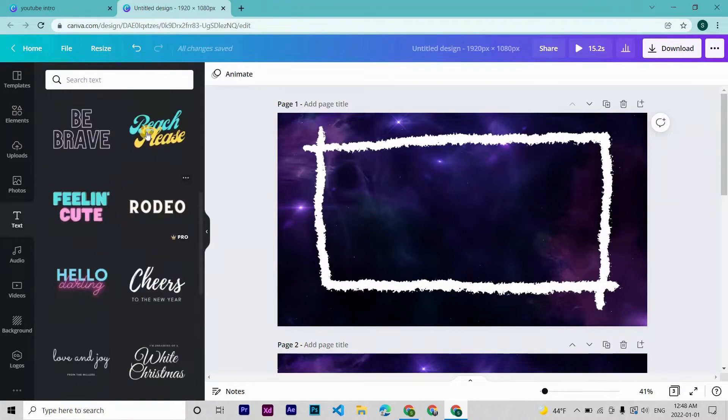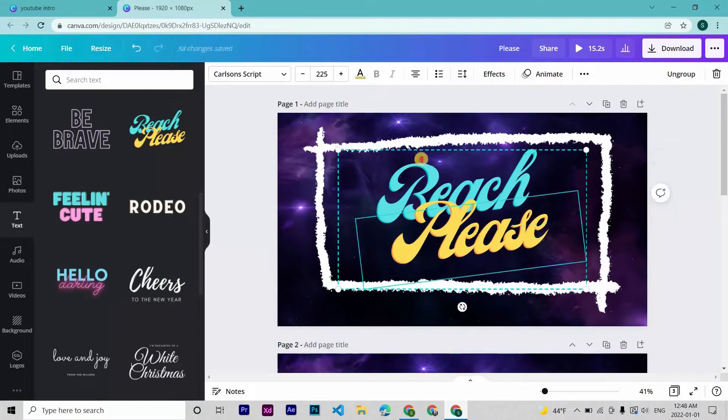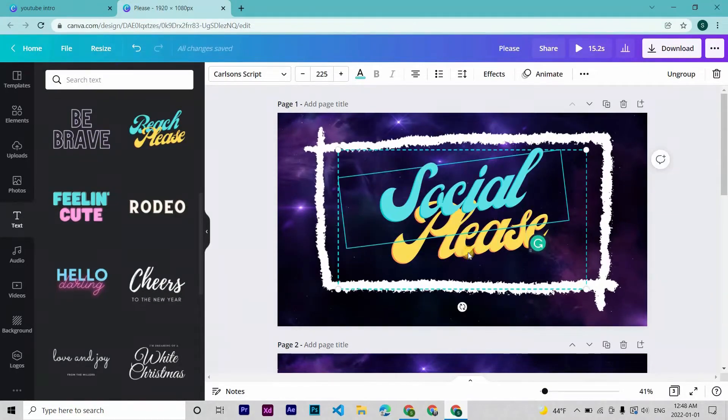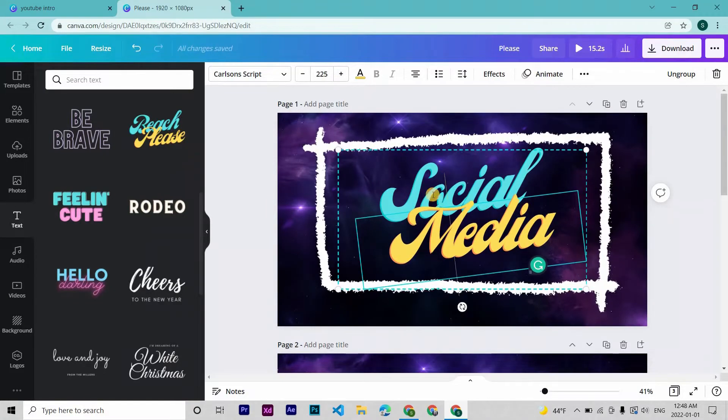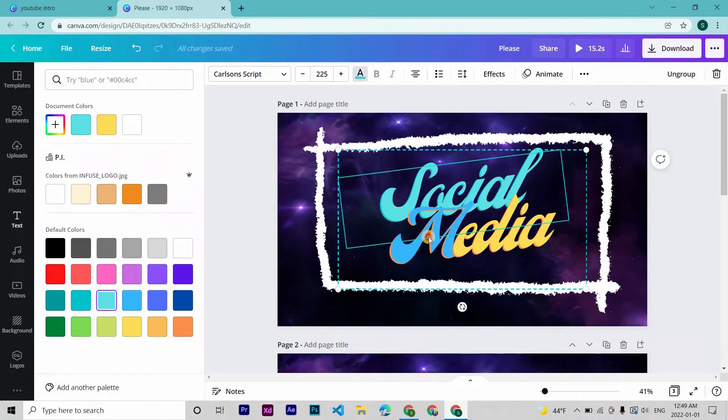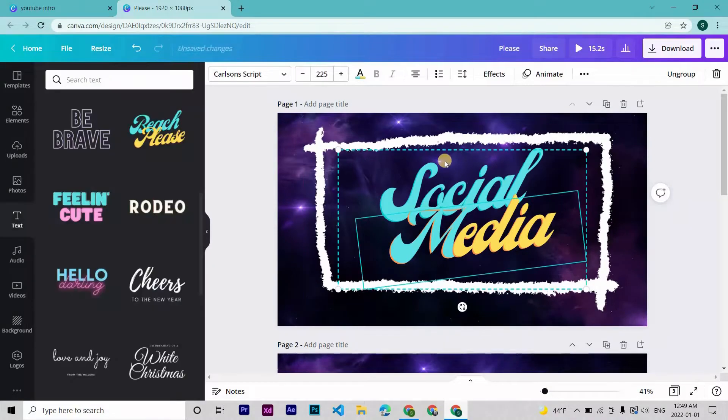And then text. Let's put social media. Actually, let's change the color of the first letters.